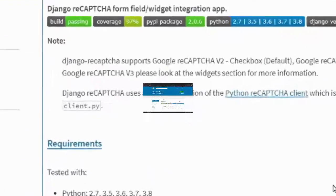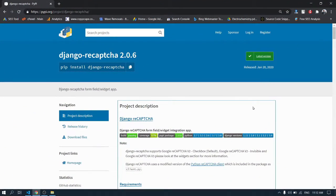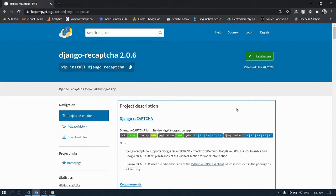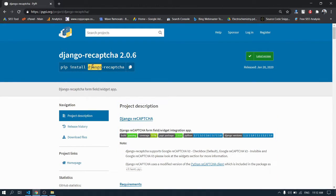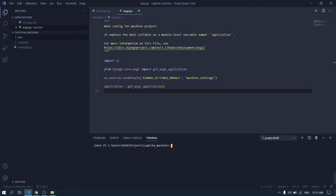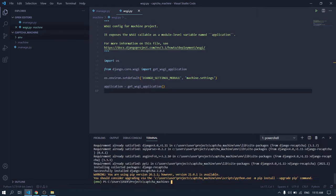First of all, open this page — I will be giving the link — and we will be installing django-recaptcha. Just copy it, go to your VS Code, paste it, and install it. How simple it is.